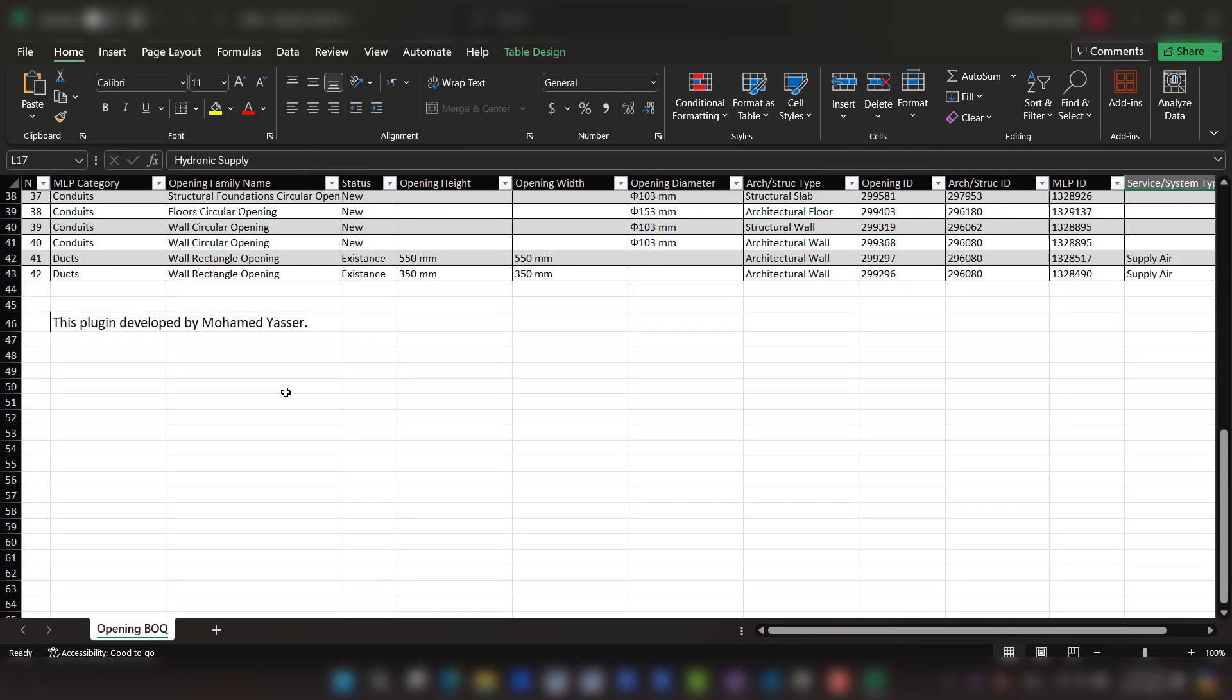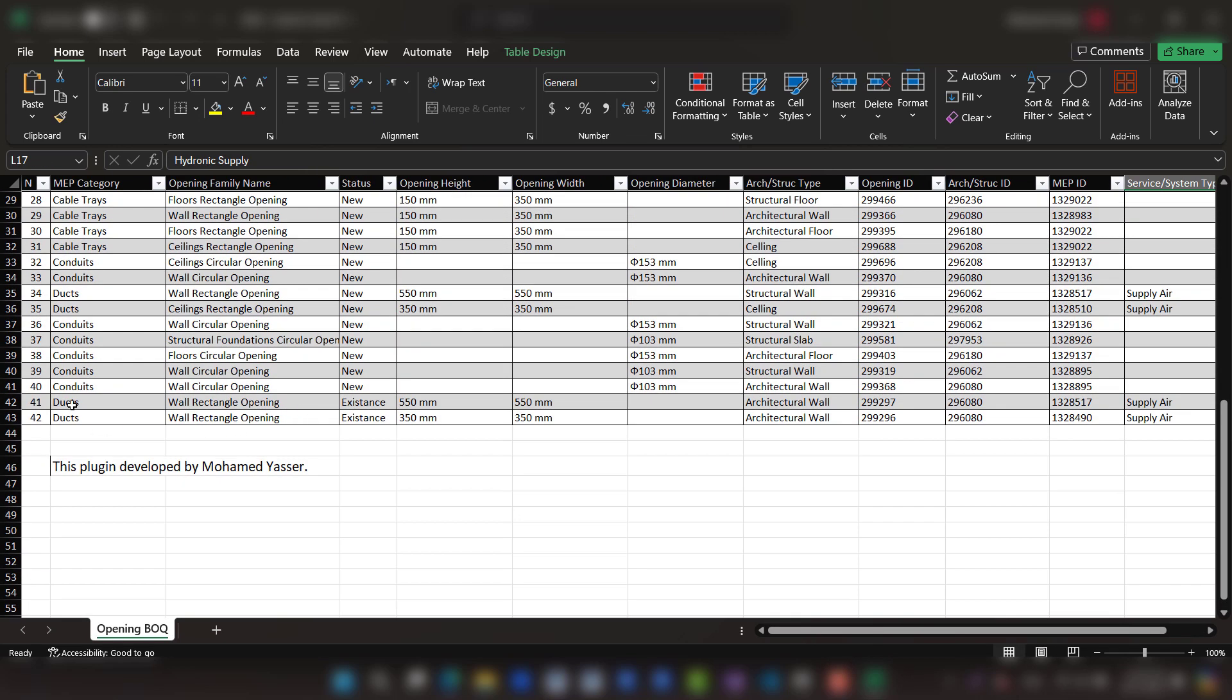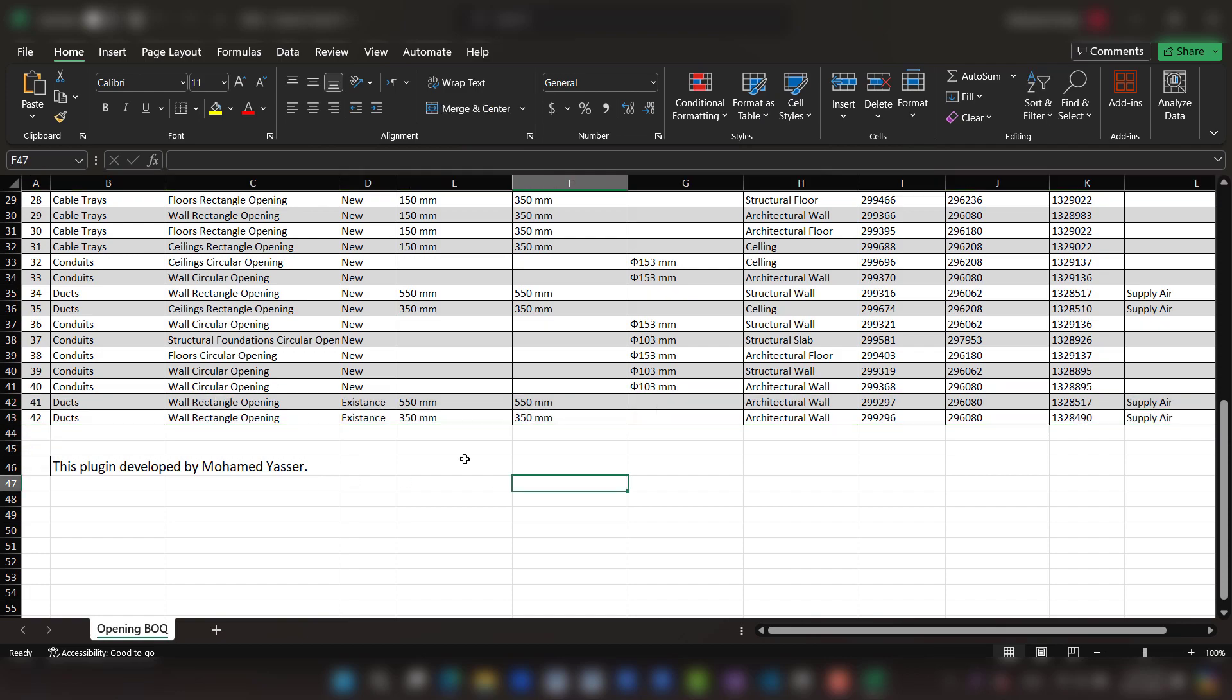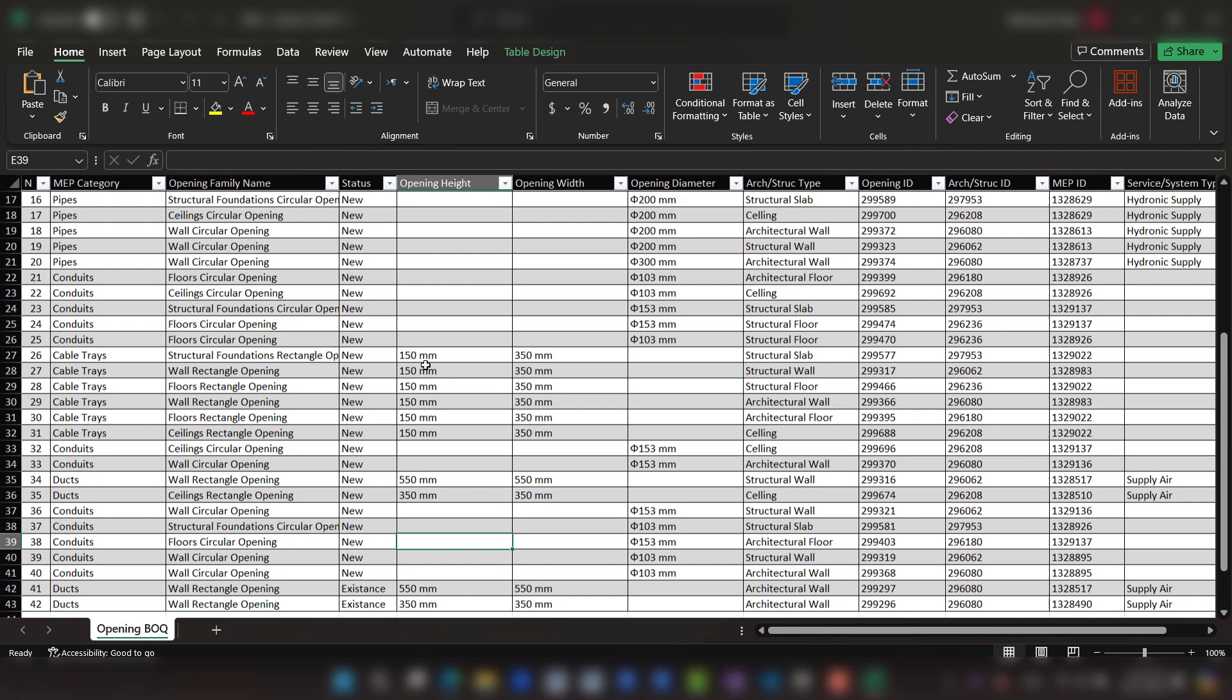Also, if we have any existing openings, they appear in the BOQ, so we can use this plugin to extract any opening BOQ.